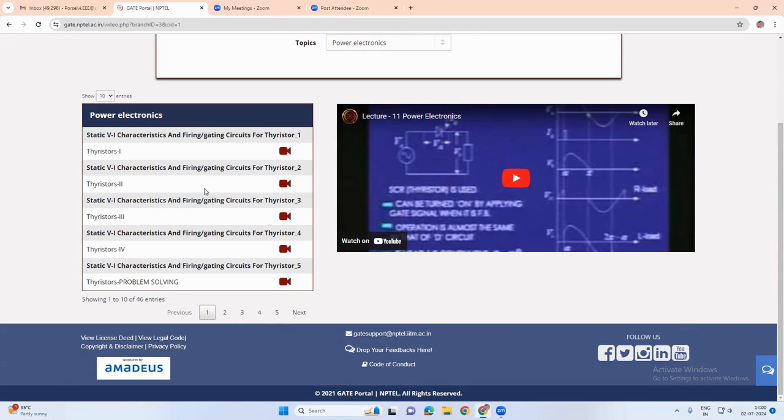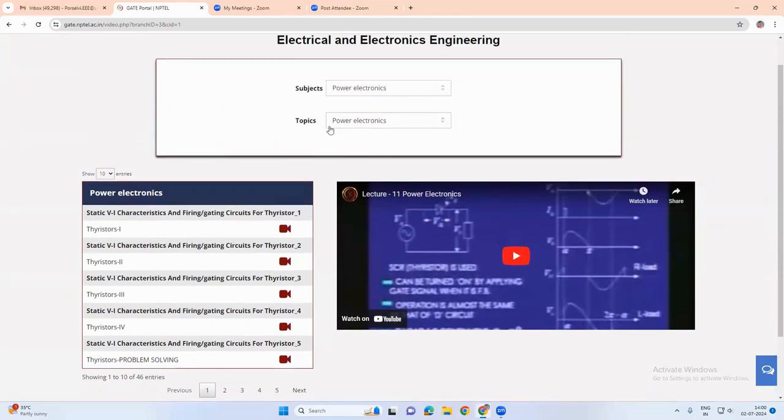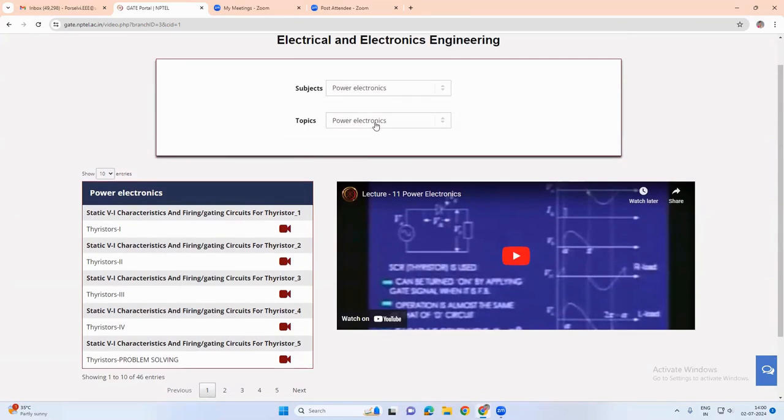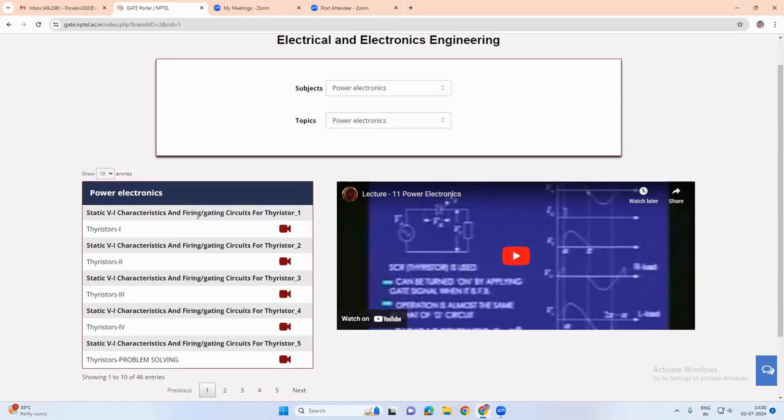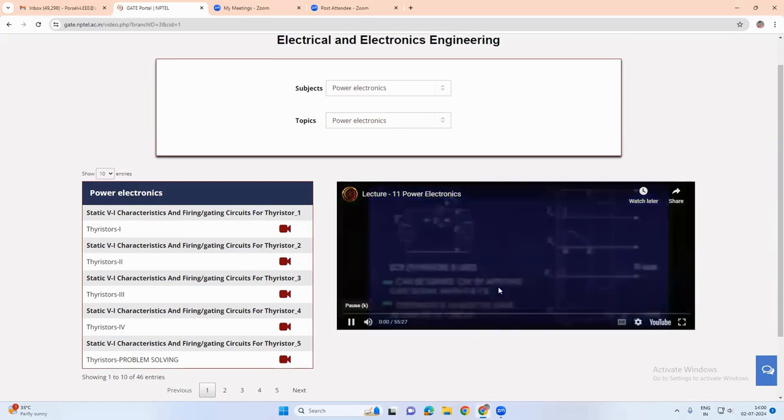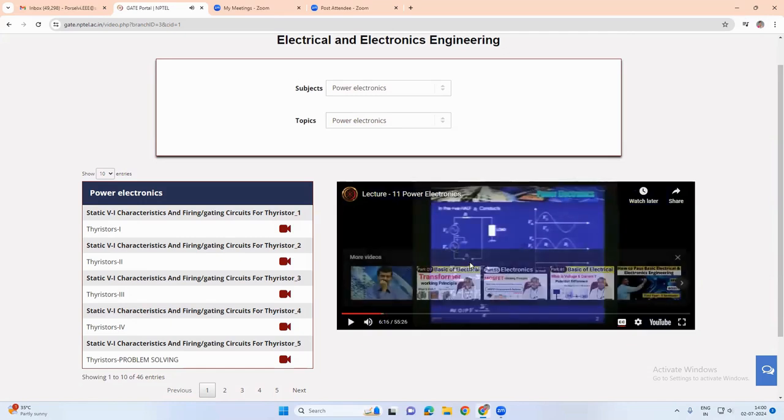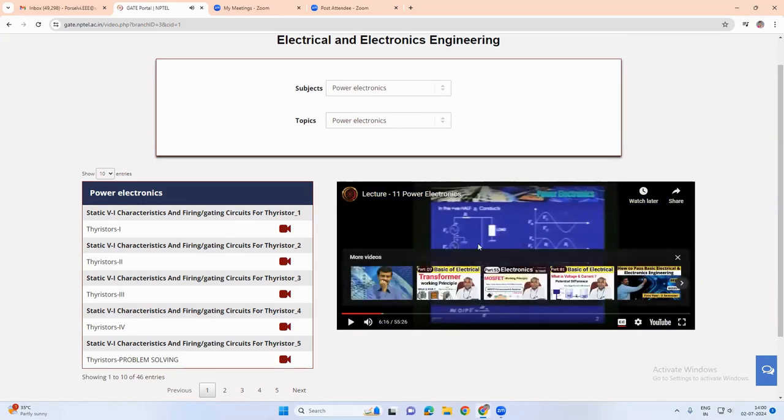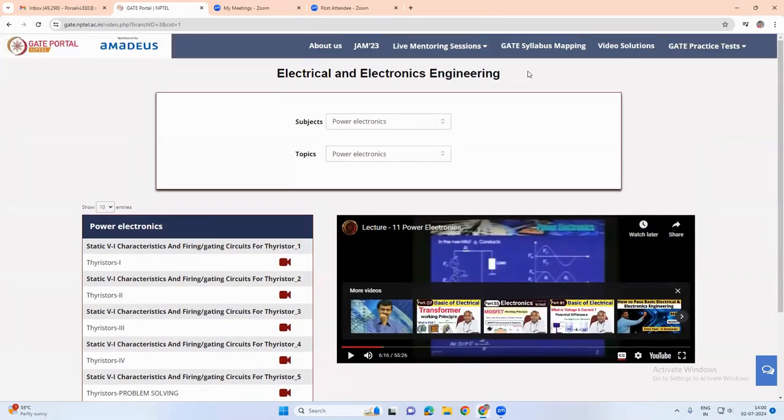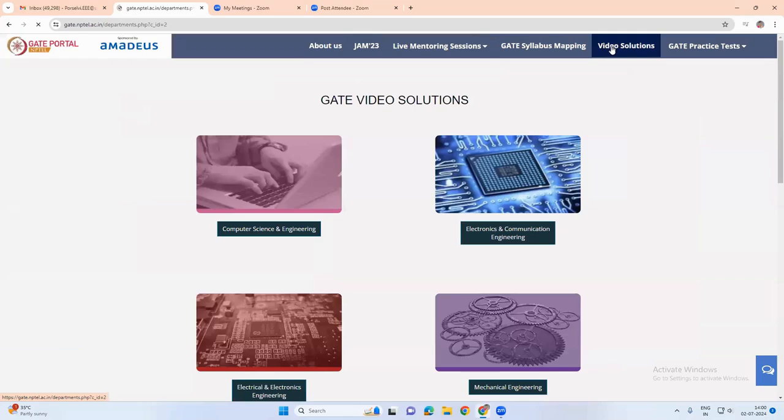So actually this is for power electronics subject where I have chosen the static VI characteristic and firing or gating circuits for thyristors. So this is where we have the lecture videos that are available. We can use these videos for learning purposes, and similarly, we can also have video solutions.